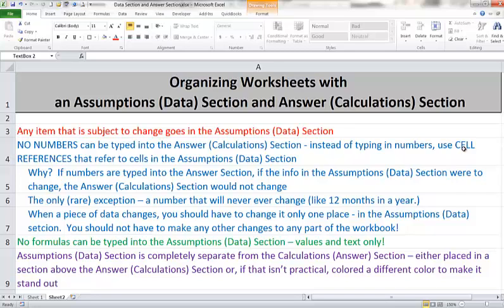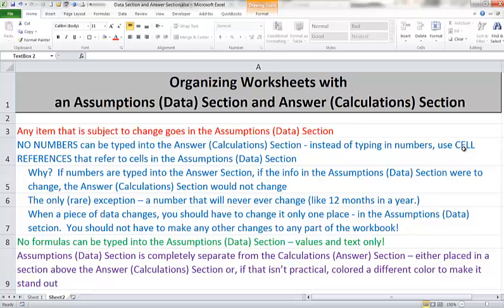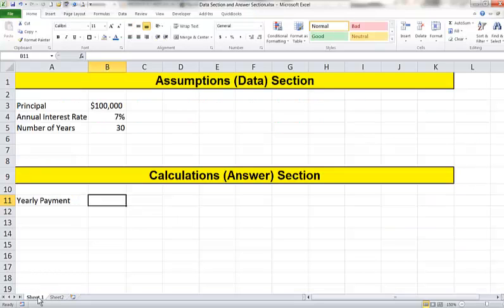If that's the case and we can't clearly divide the two sections with some sort of a dividing line or such, instead we would want to color the data cells a certain color. The idea being that way someone who uses our workbook can look at those cells that are colored a particular color and know, I can change what's in those cells. If they look at another cell that is not colored, then that's a formula and they should not change anything in that cell.